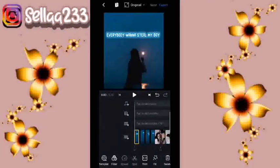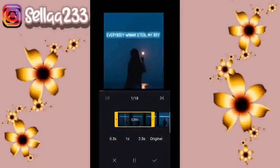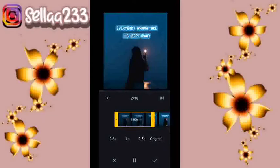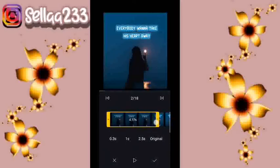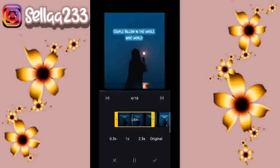Disini kita akan atur durasinya. Untuk foto pertama durasinya 3,00. Kemudian untuk foto kedua 3,80. Kemudian foto ketiga durasinya 2,60. Untuk foto ke-4, 2,80.